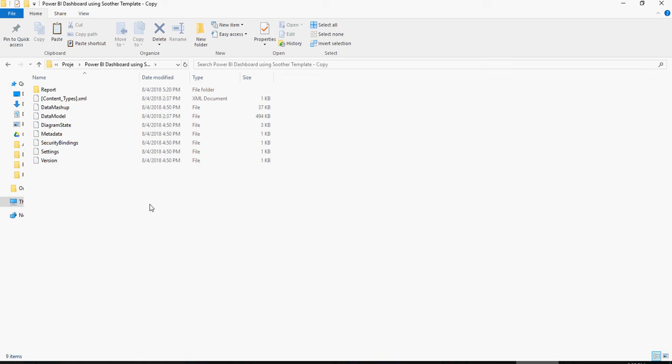Now, let me show you or let me tell you what these mean. So, report, content types, data mashup, data model, diagram state, metadata, security bindings, settings, and versions.